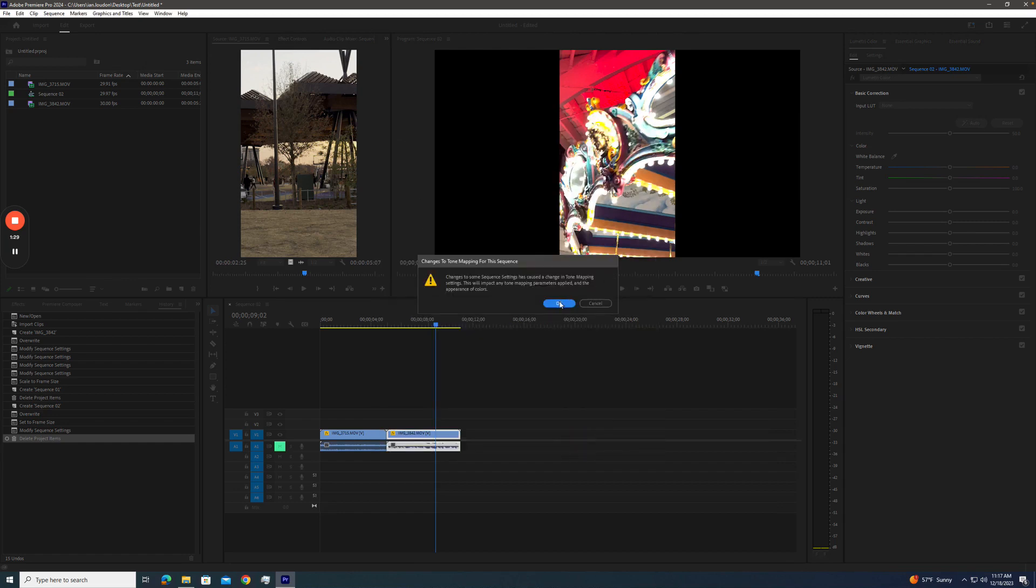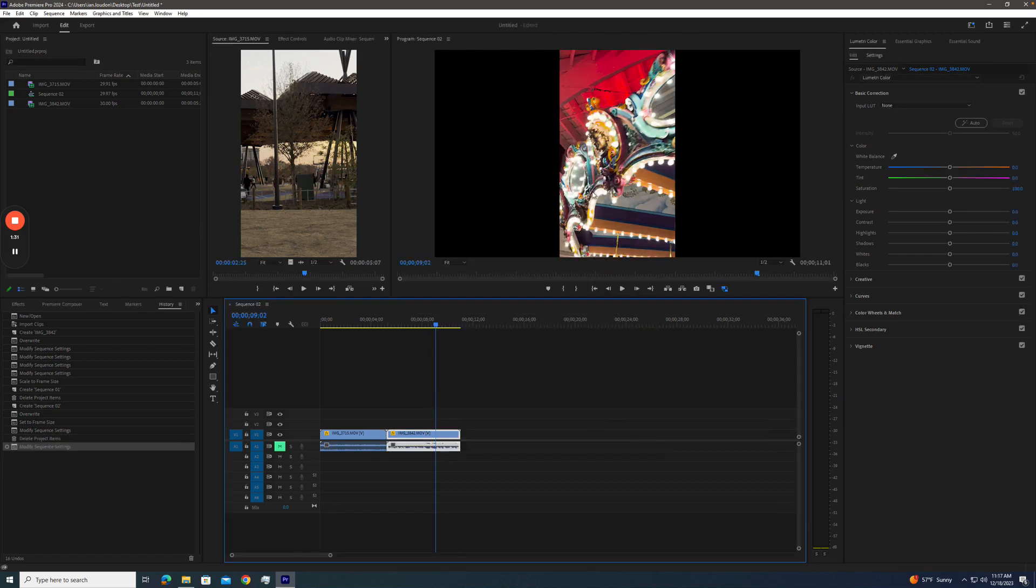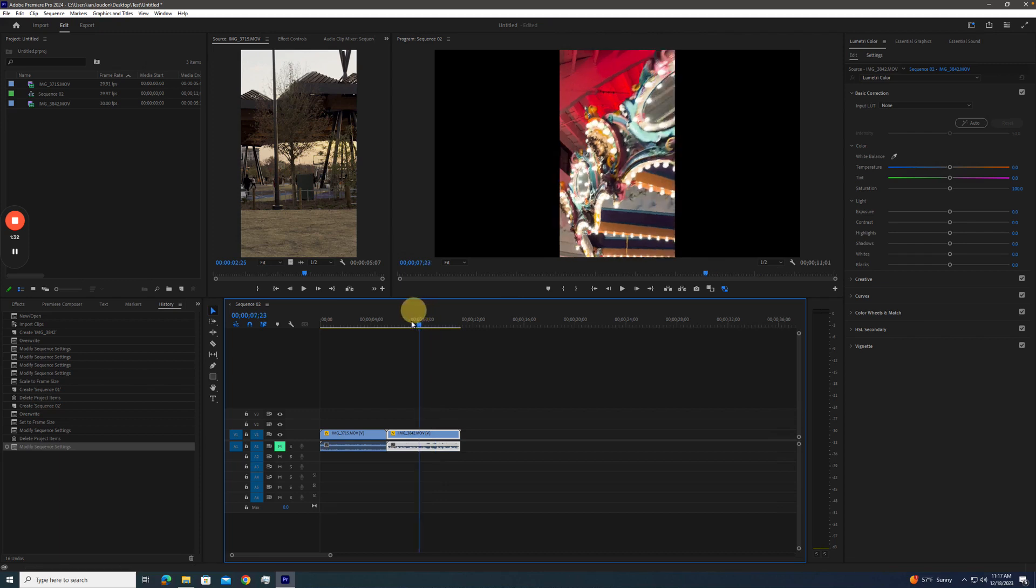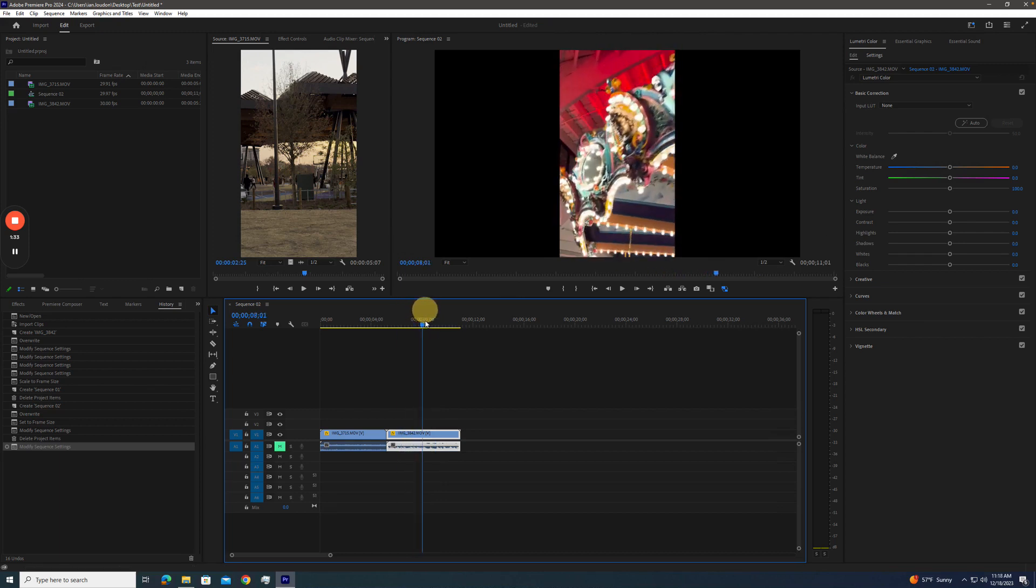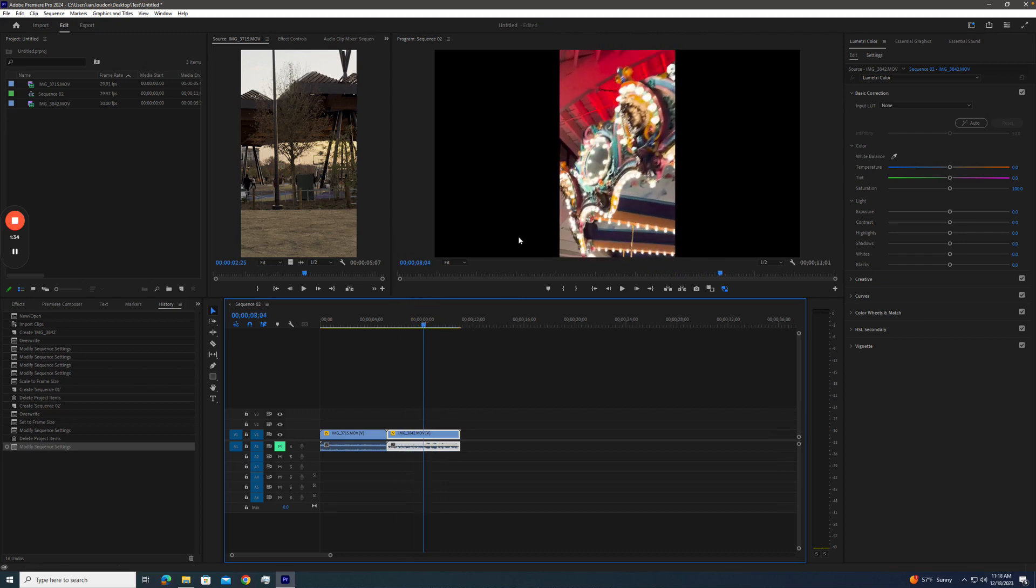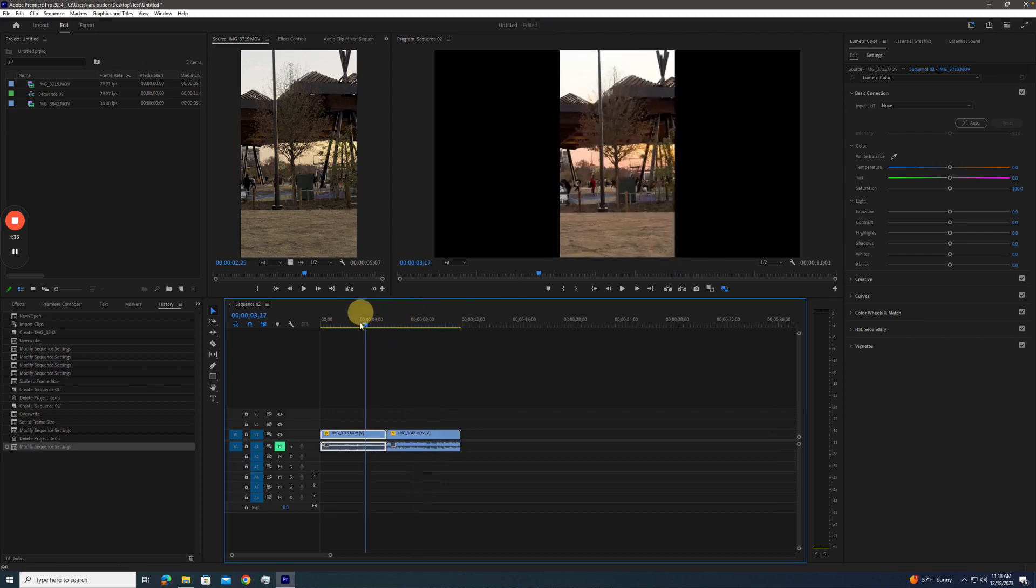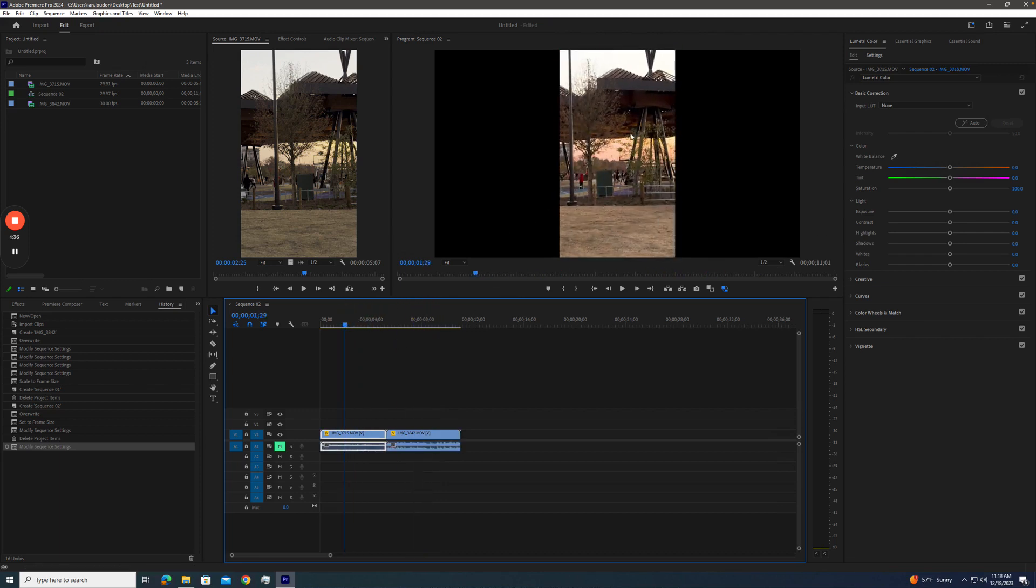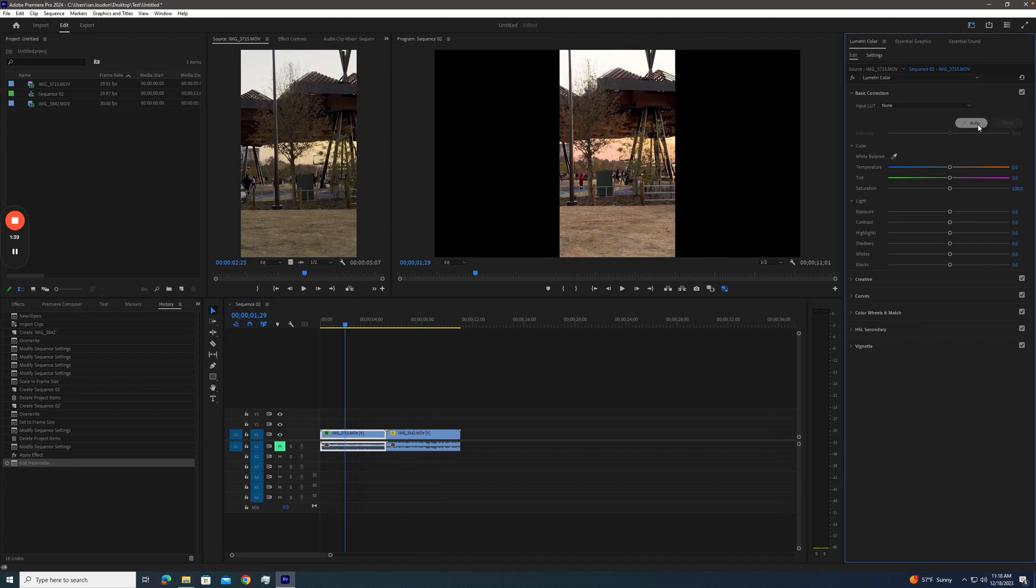Just hit OK. You'll see that it is now normal 709 footage. It's been adjusted. You'll see the sunset looks super nice now. And we can do some color to it.